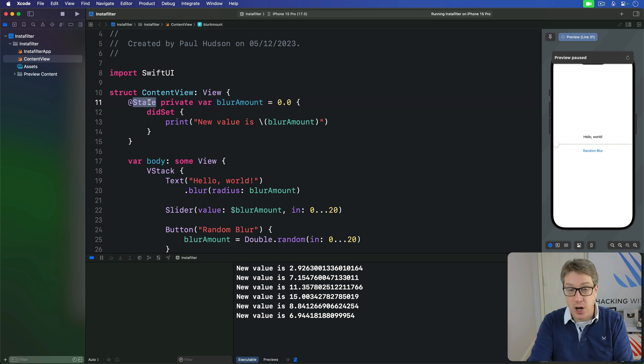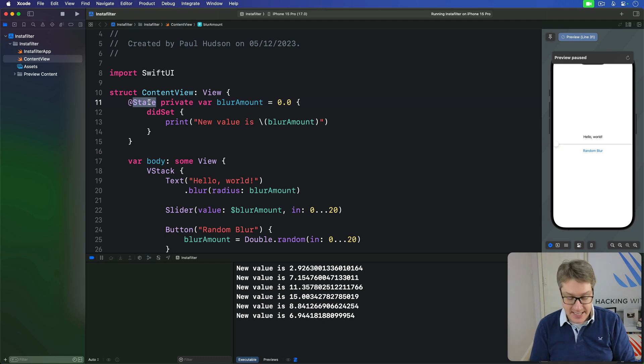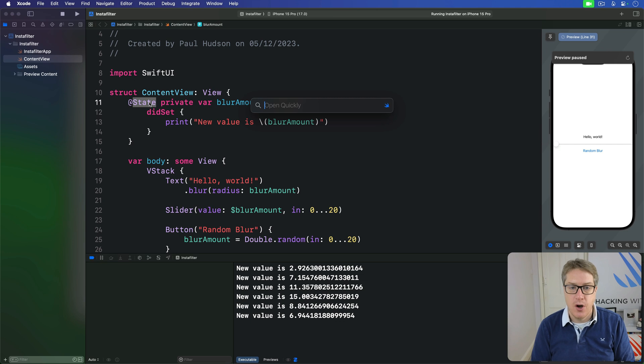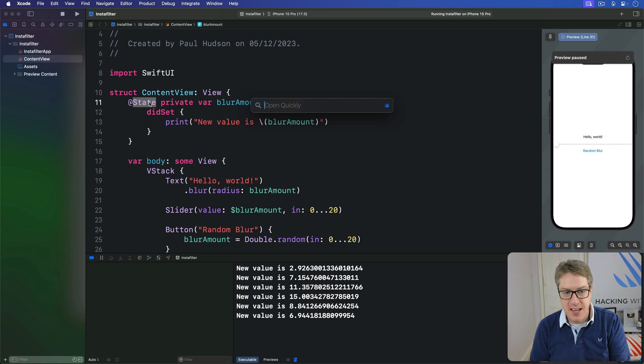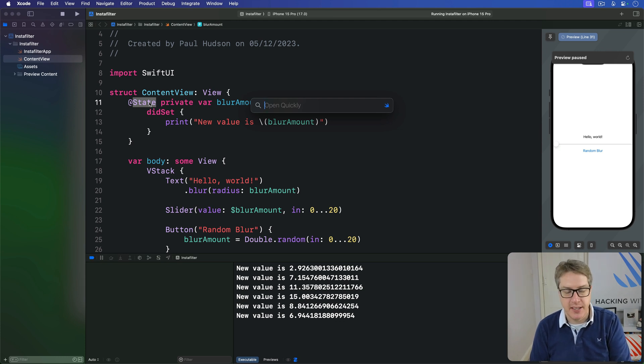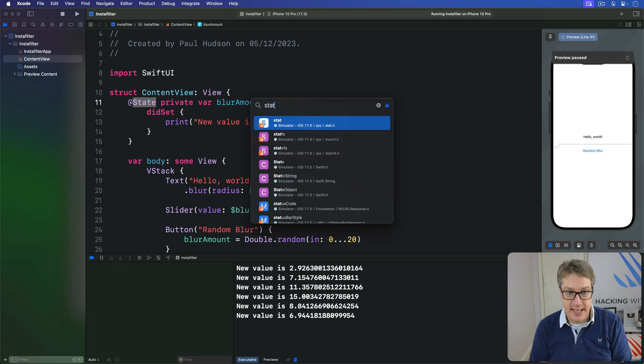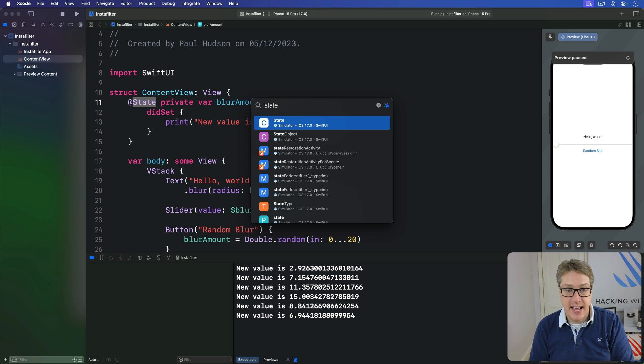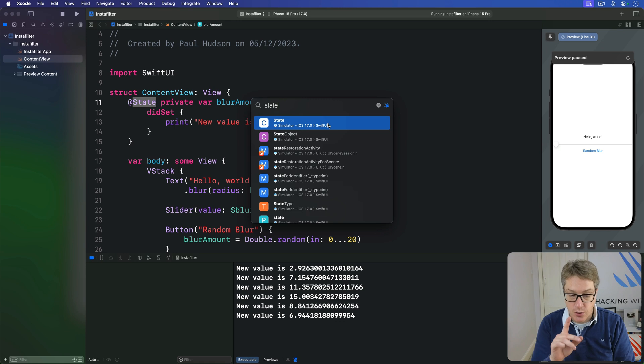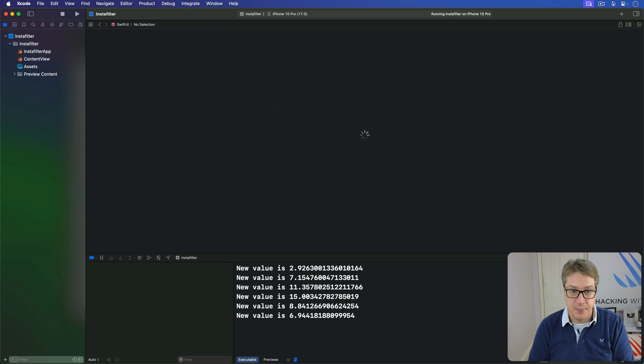Now Xcode's got a really helpful keyboard command called open quickly accessed with shift command O on your keyboard. This lets you type anything in any types in your own project or any of Apple's frameworks imported here. And in this case, if you activate it now and type in state, it's going to bring up State that belongs to SwiftUI. You'll see that right here. So just find it and select it now, just state now, press enter.